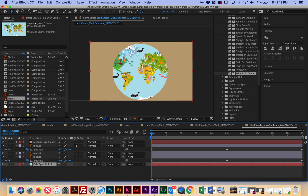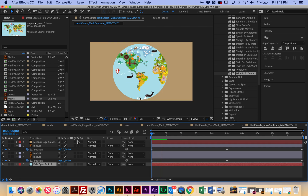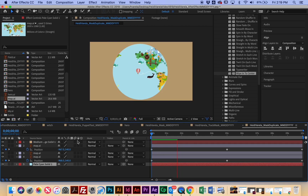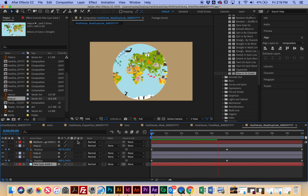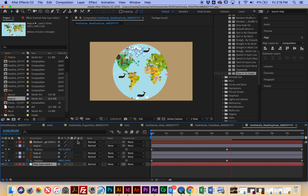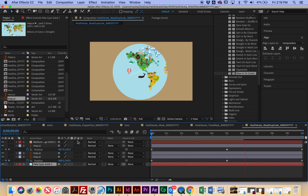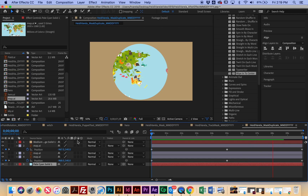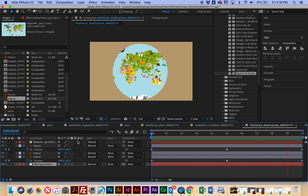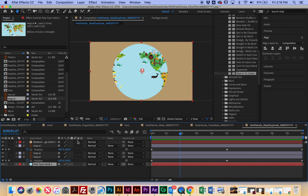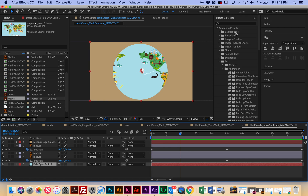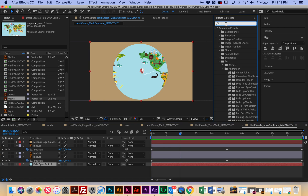I'm going to turn the mask back on and hit the spacebar to play. So now it's starting to look like a rotating globe. The only thing is it doesn't look spherical to me — it doesn't look round. So the last thing I'm going to do is right-click each map layer to get to effects. That's a different way to get to effects for this one.